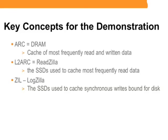There are three key concepts you must understand when watching this demo. And they are: one, the ARC, or the adaptive replacement cache. Put simply, this is the DRAM cache. This is the cache where the most frequently read and written data is kept in DRAM.